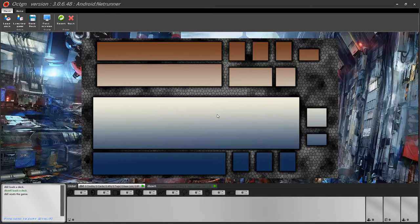Hello everybody, this is DBZERO, the developer of the Android Netrunner plugin. I'm making this video to explain how to use this plugin most comfortably to play this game on Octagon. The plugin will focus on using the Octagon engine and not playing Android Netrunner itself — I assume you will all be familiar with the rules already. Hopefully at the end of this video you will be able to use the plugin in the most efficient method.